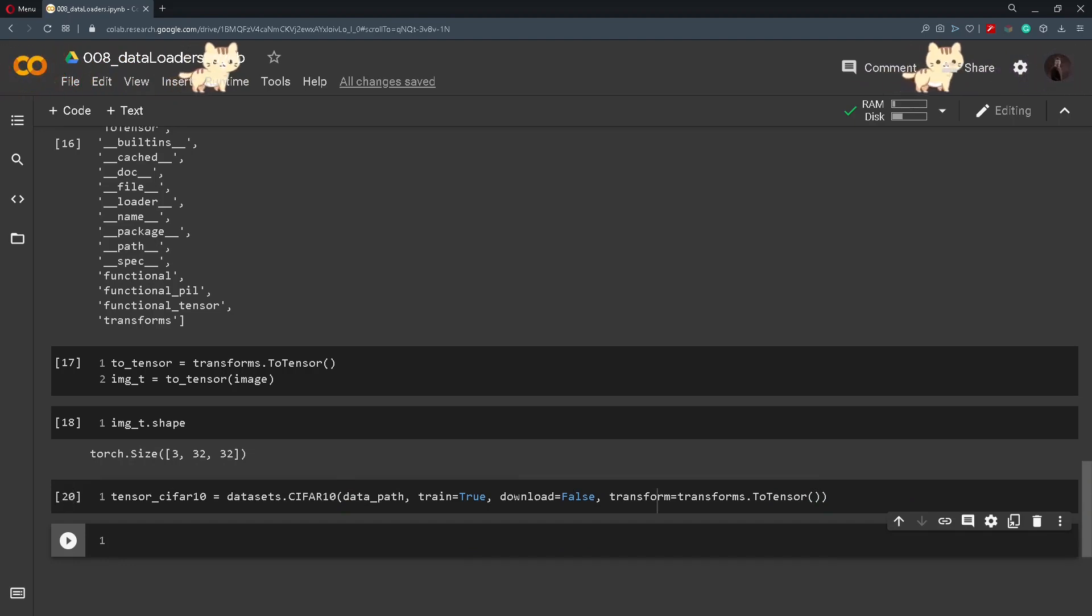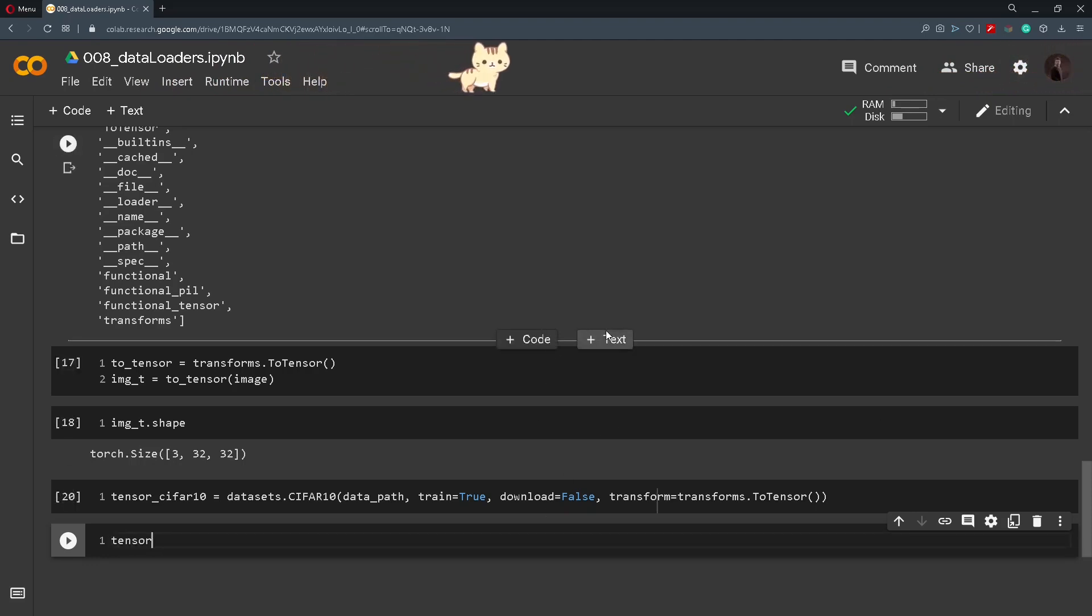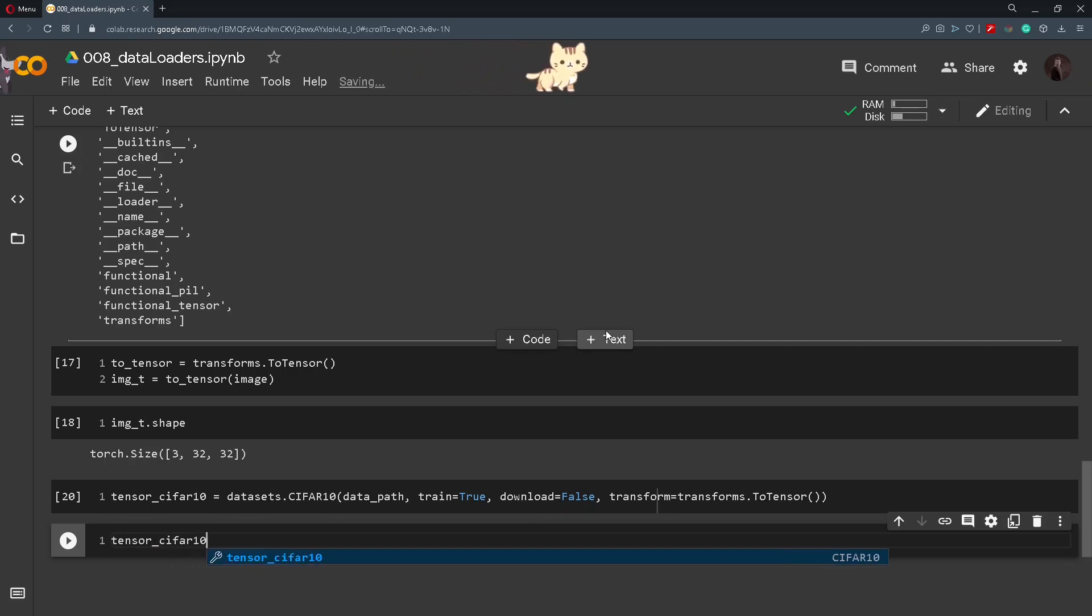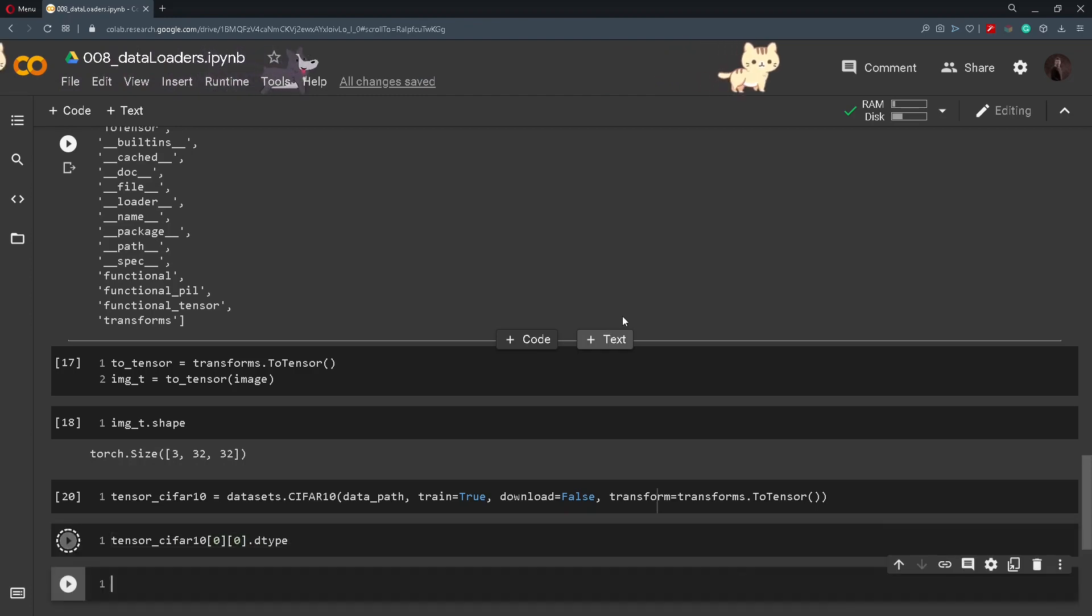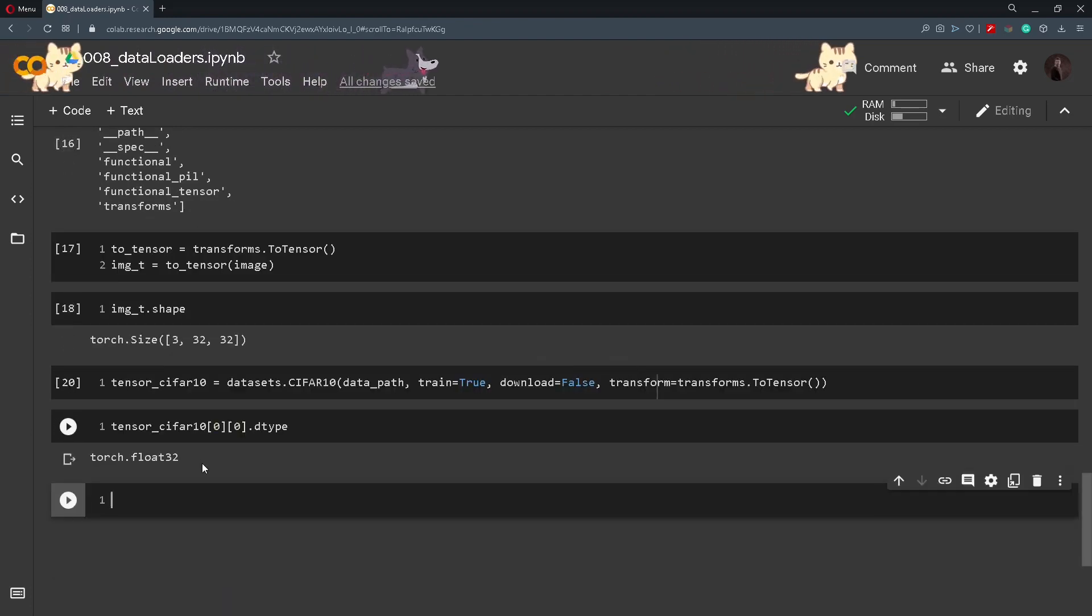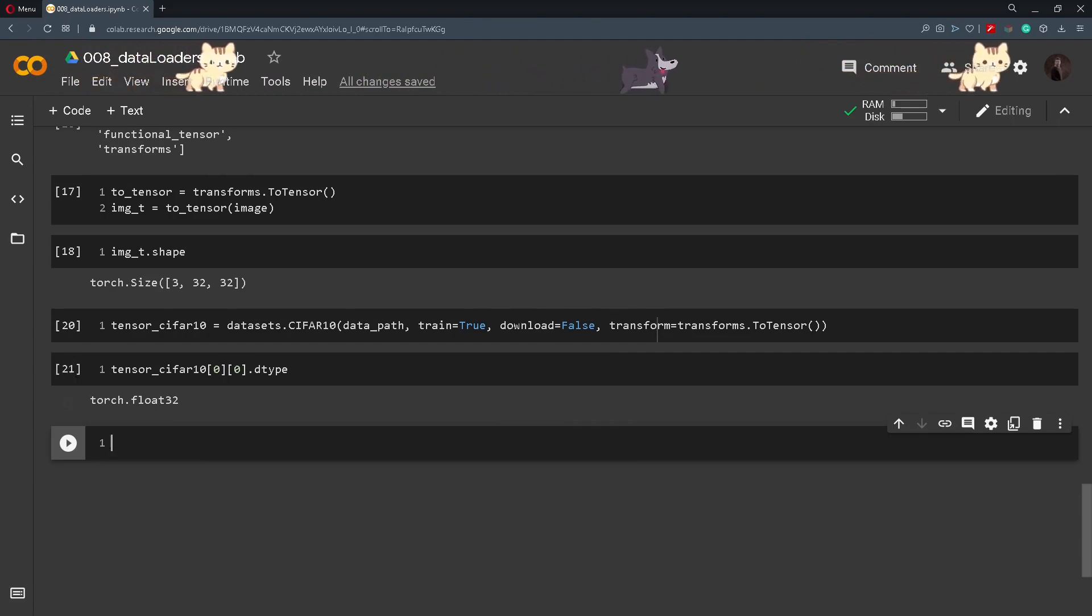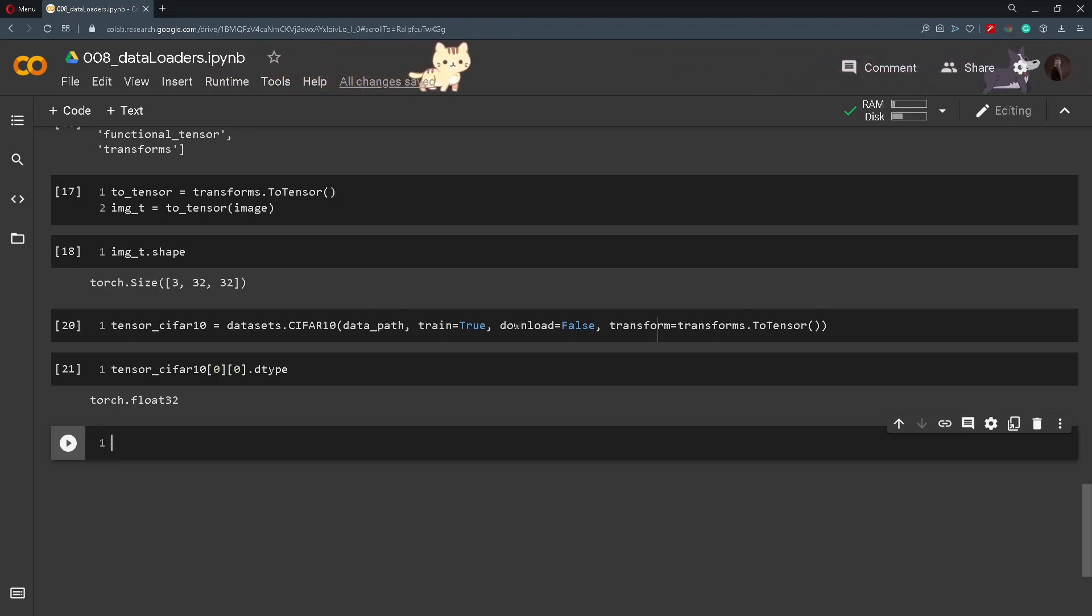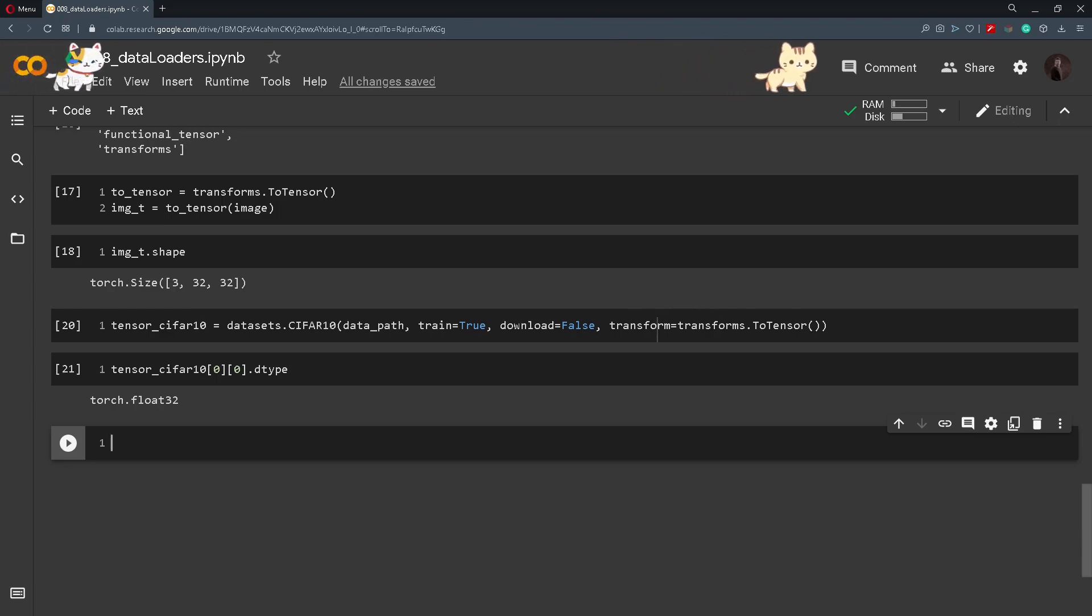Now that we transformed our images it is useful to check the data type of the tensor. So we will extract tensor_CIFAR10, extract the zeroed index 0 and we will check out the data type of that pixel. And here we can see that it is a TorchFloat32. This means that the original PIL image was in the range from 0 to 255 with 8 bits per channel. And the transform to tensor turned the data into a 32-bit floating point per channel. Moreover it scaled the pixel values of the image from 0 to 1.